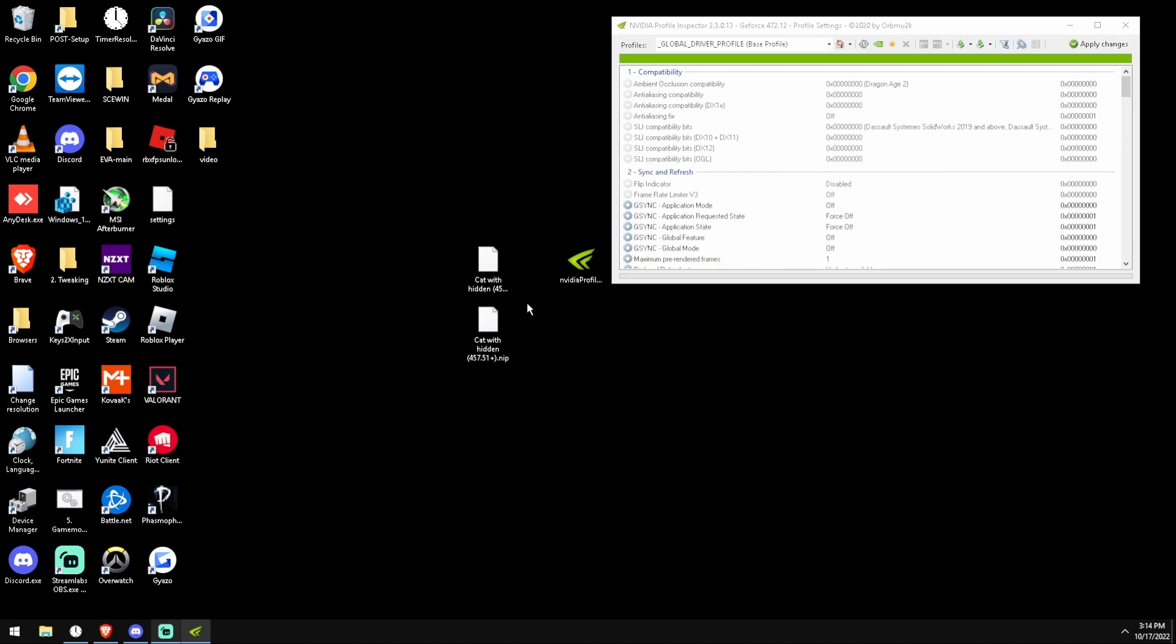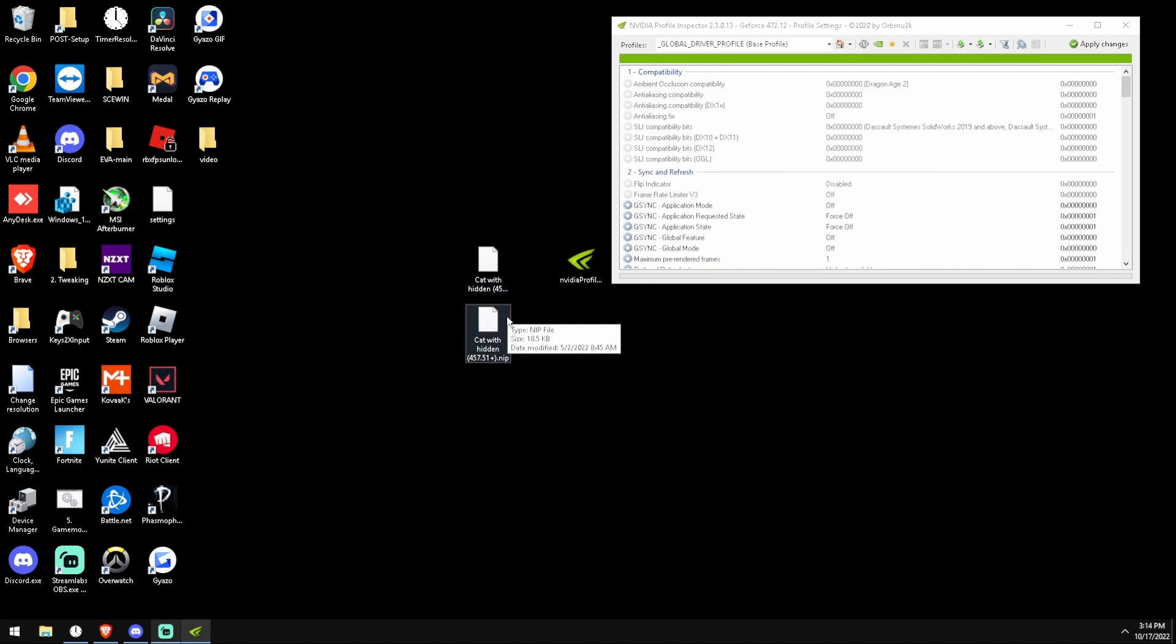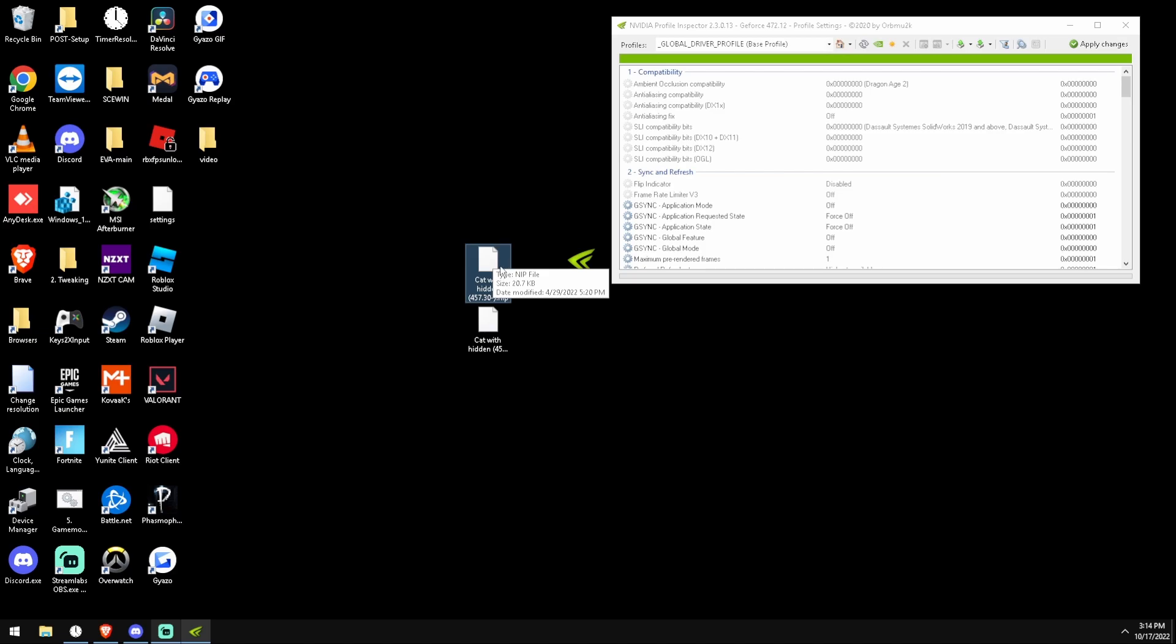So what we're going to do here is we're going to drag and drop. If it's higher than 457.51 we're going to drag this one. If it's lower than 457.30 or it's on 457.30 we are going to drag and drop that.